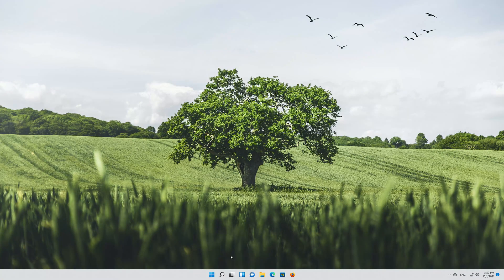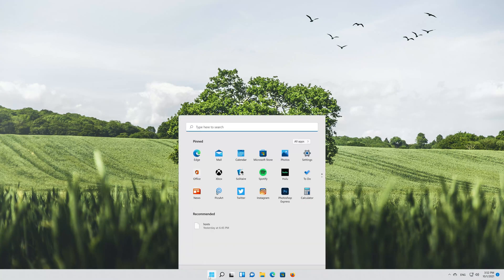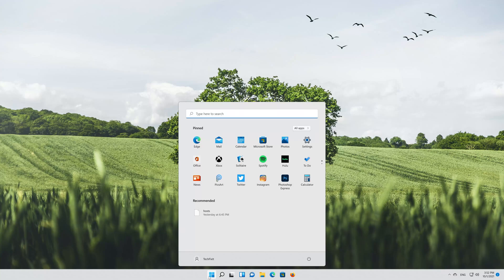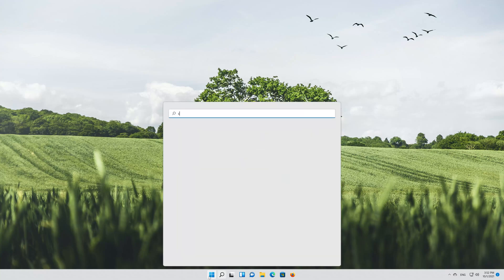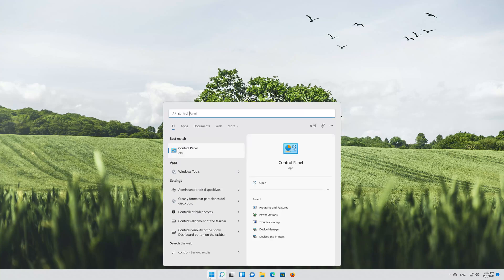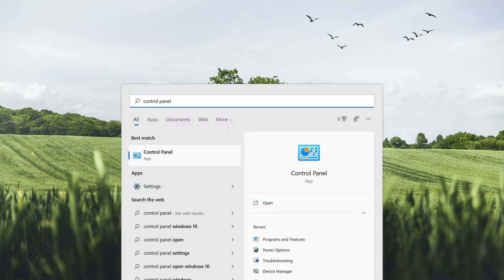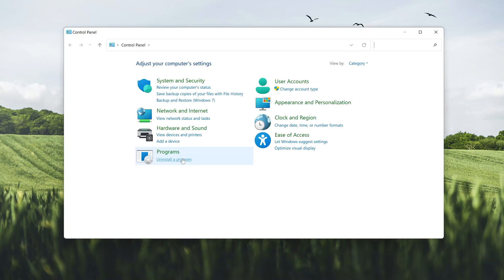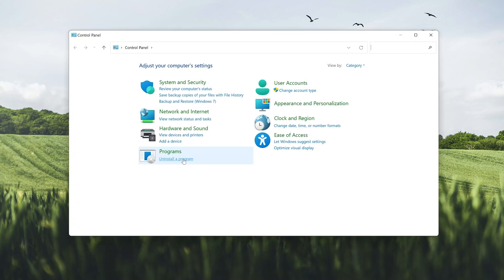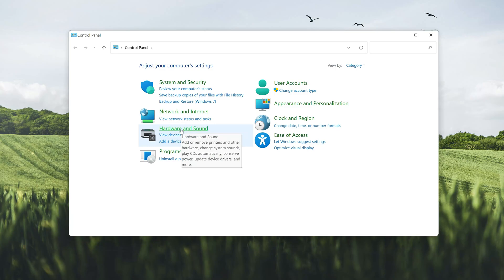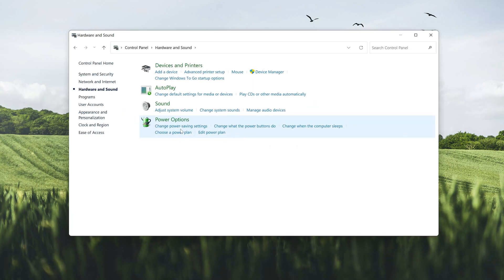First, search for Control Panel. Open the Control Panel. Click on the Hardware and Sound section. Open your Device Manager.